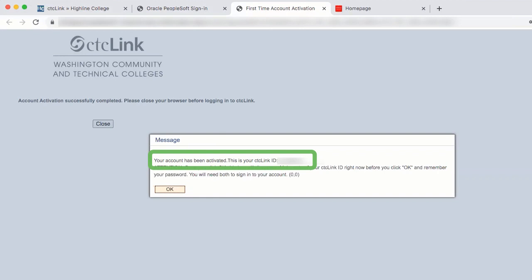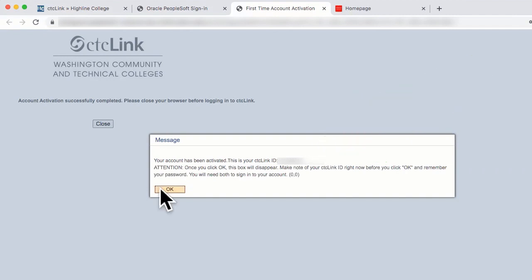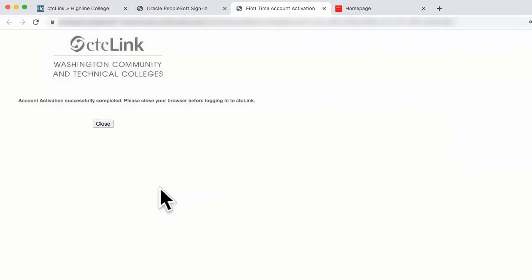You will receive the following message: Your account has been activated. This is your CTC Link ID. Attention — once you click OK, this box will disappear. So please be sure to remember and store your CTC Link ID right now before you click OK, as your CTC Link number will disappear. You will now be on a page that says account activation successfully completed. Please close your browser before logging in to CTC Link. Click on the close box here.